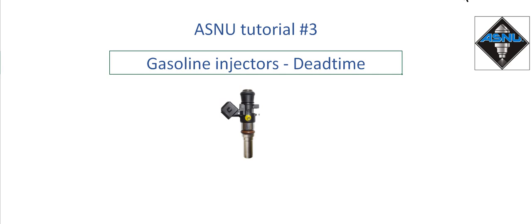Hello, welcome to ASNU. Today I'm going to be talking about gasoline injectors and the really important parameter called dead time, also known as offset and latency.